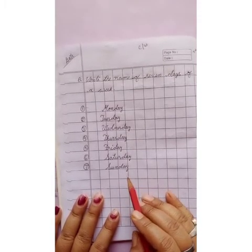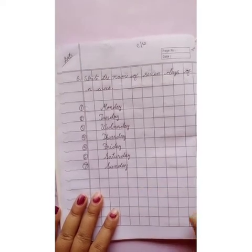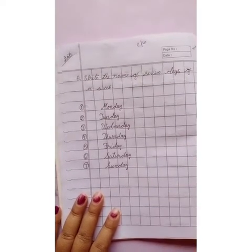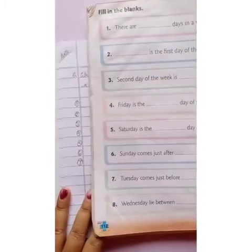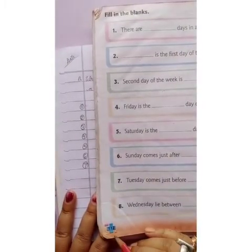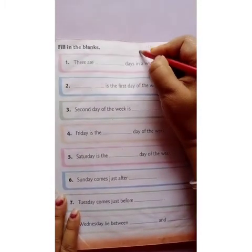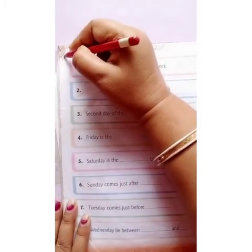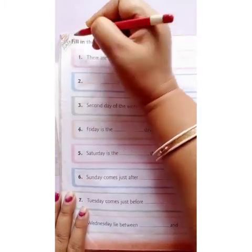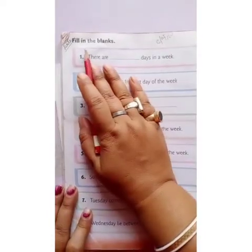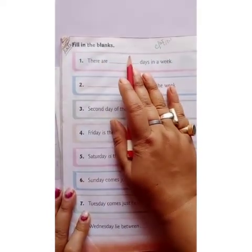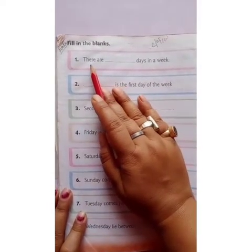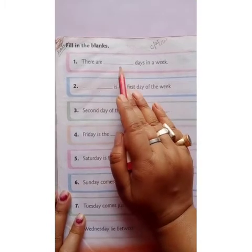For today's classwork, take out your mathematics book and go to page number 112. Write CW on the top of your book and write the date on the left top corner of your book. We have to fill in the blanks.